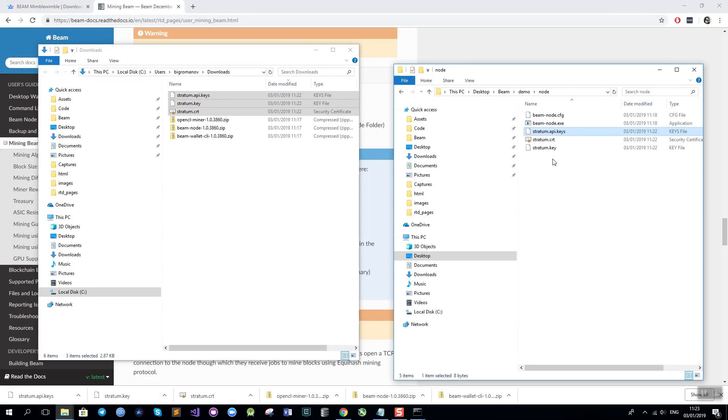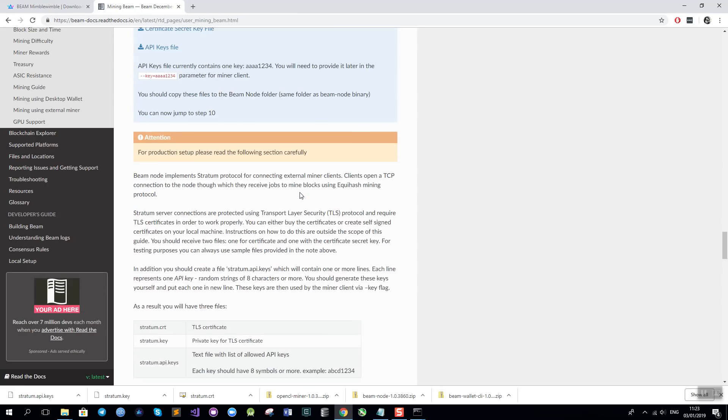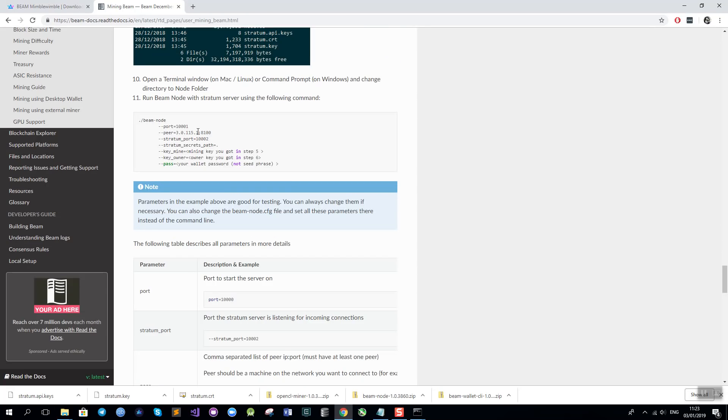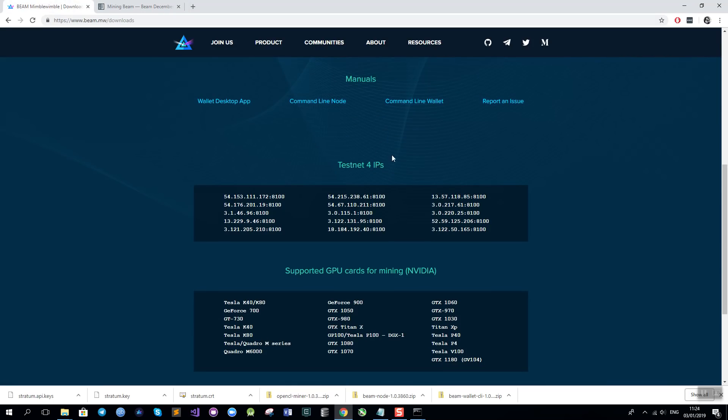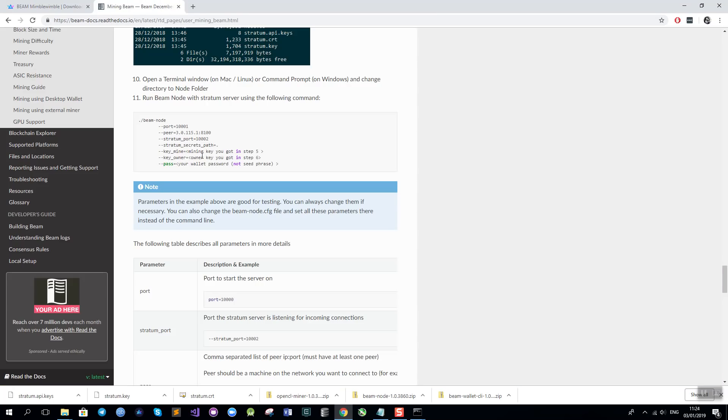Now that I have my keys and my certificates here I will start by running the node. This is covered in the documentation in the section below which lists all the parameters that I need. What I need to specify to run the node is the port on which the node will be listening on for incoming connections and peers. I need to add at least one peer from the list of testnet4 peers which are available here on the website testnet4IPs. I will also need to specify the stratum port which should be different from the regular port. The stratum secrets pass is the location of the certificate files and the API keys file that you have downloaded and by default it is the same folder as the node. And also I will need to provide the miner key and the owner key and the password that I have used to generate the wallet as additional parameters.